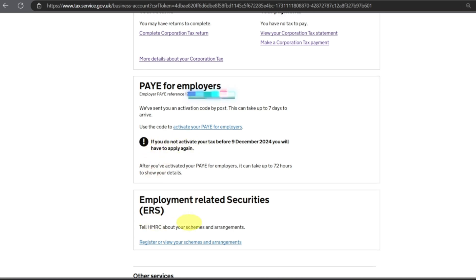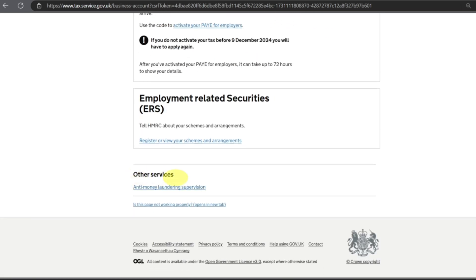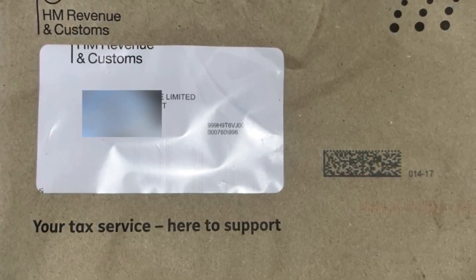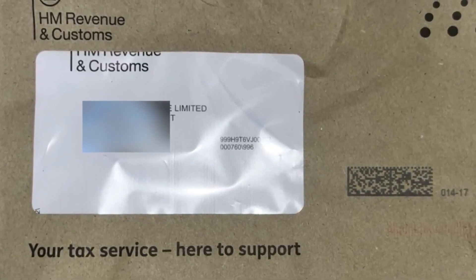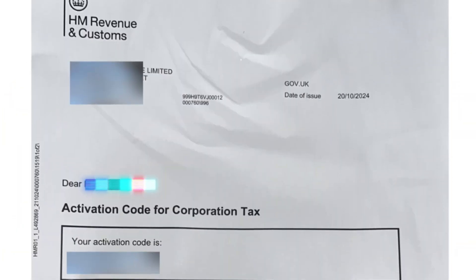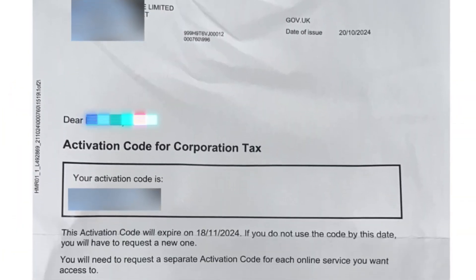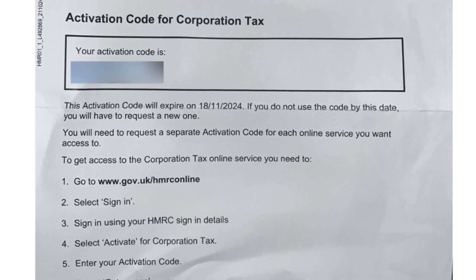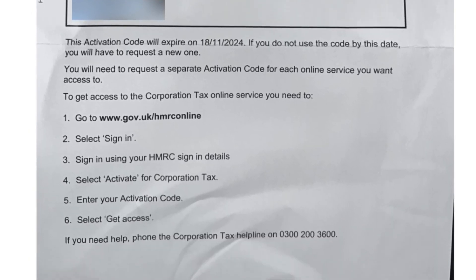Next option you have: Employment Related Securities on this page. This is how you activate your PAYE employers number. I have applied for Corporation Tax and this is how I have received the letter. It's in a brown envelope. I have opened this envelope and this is the letter inside.